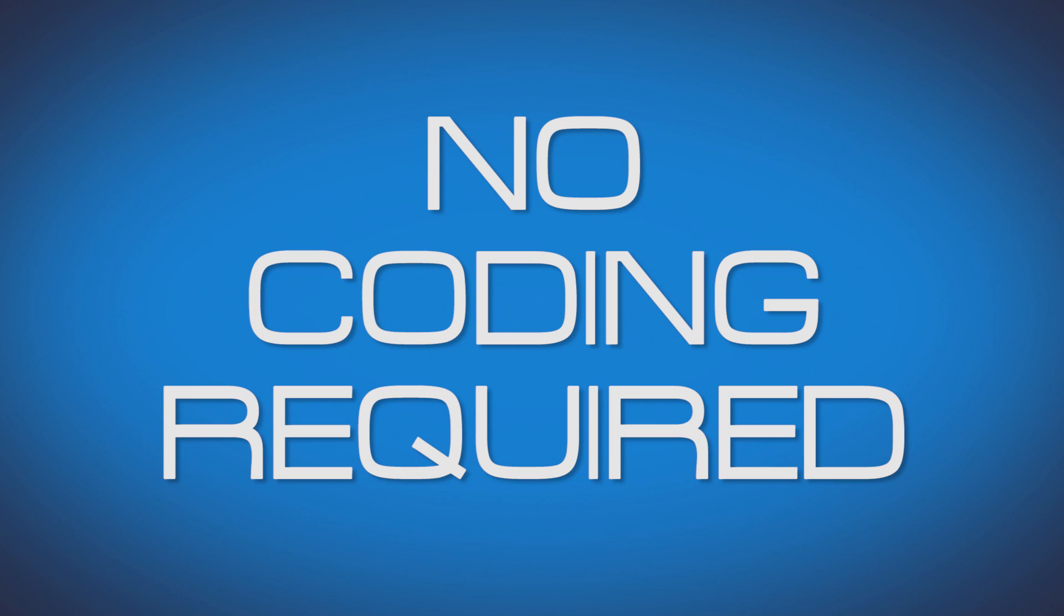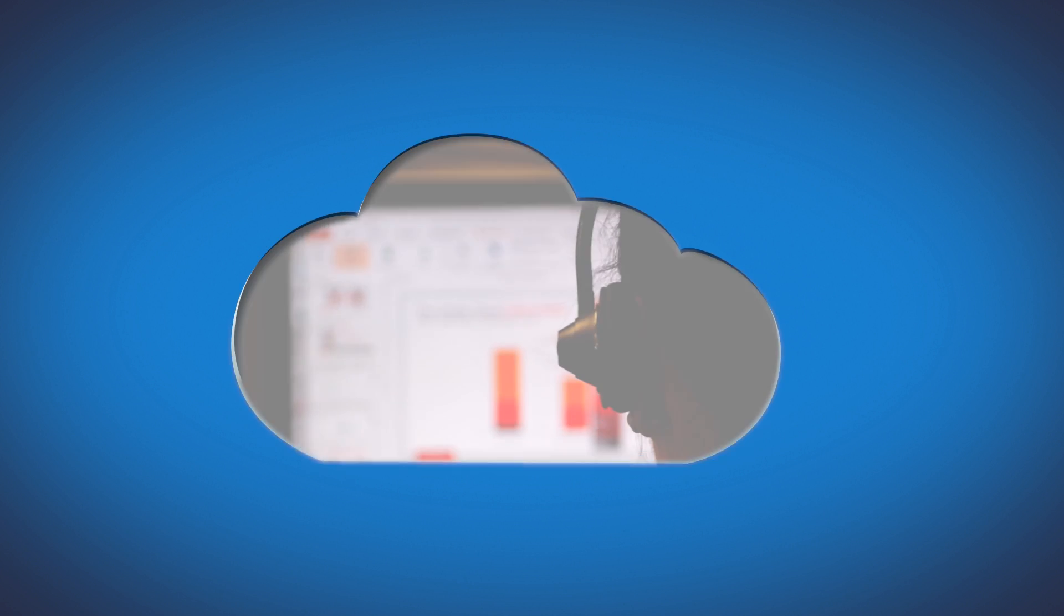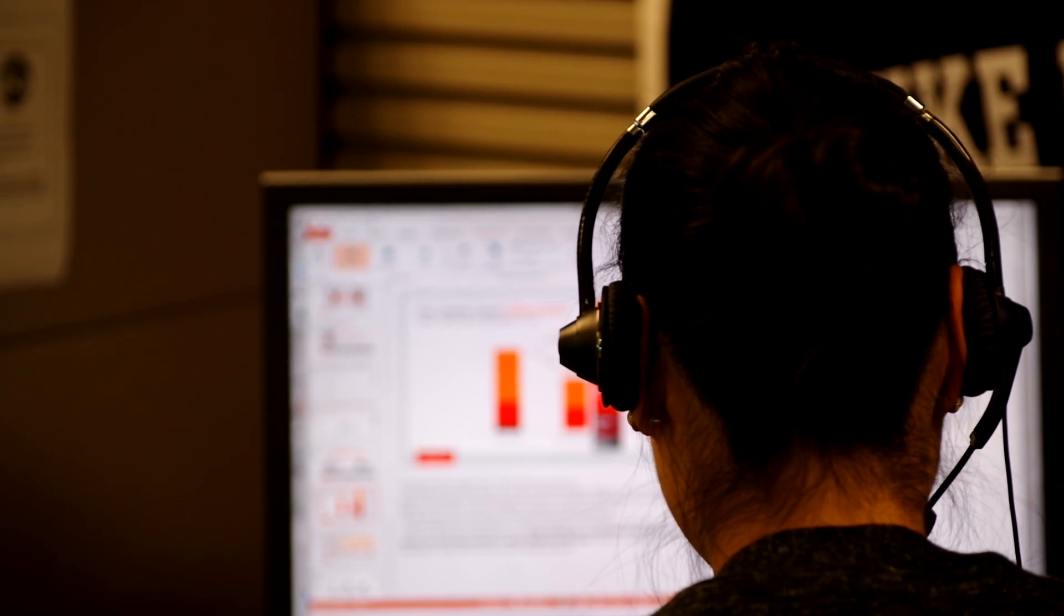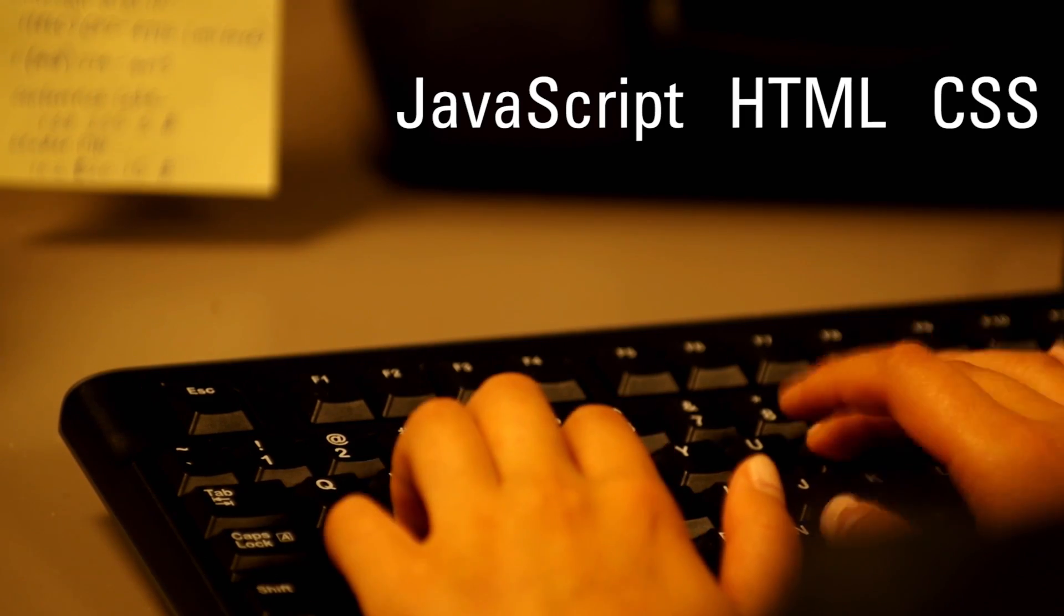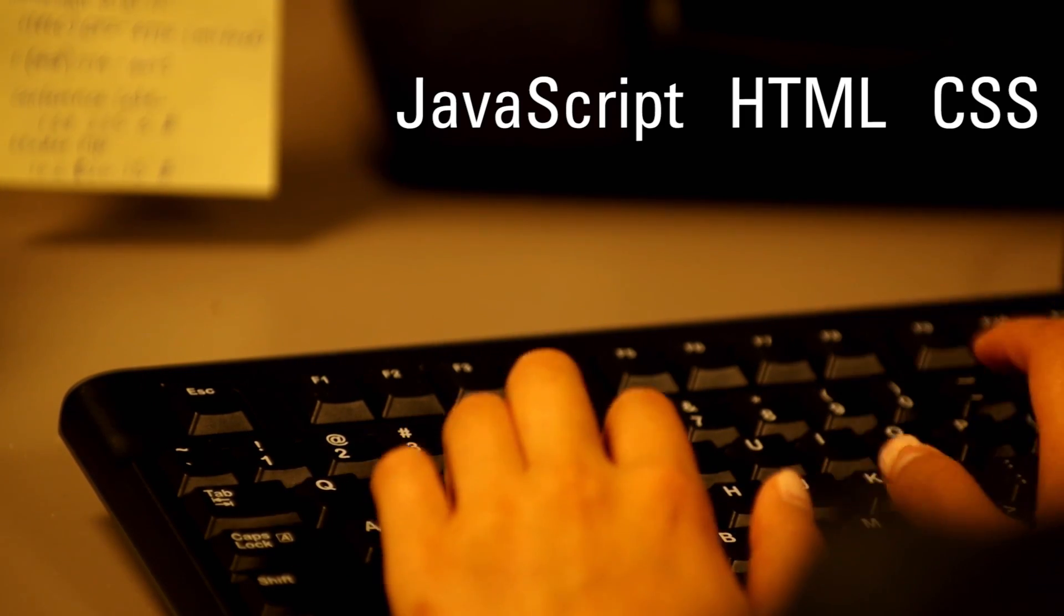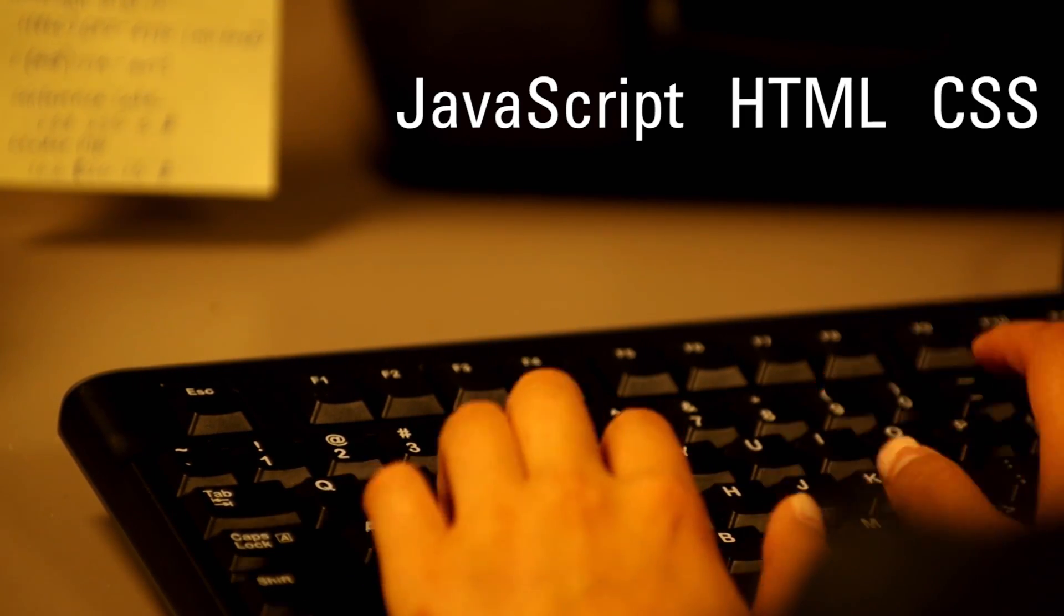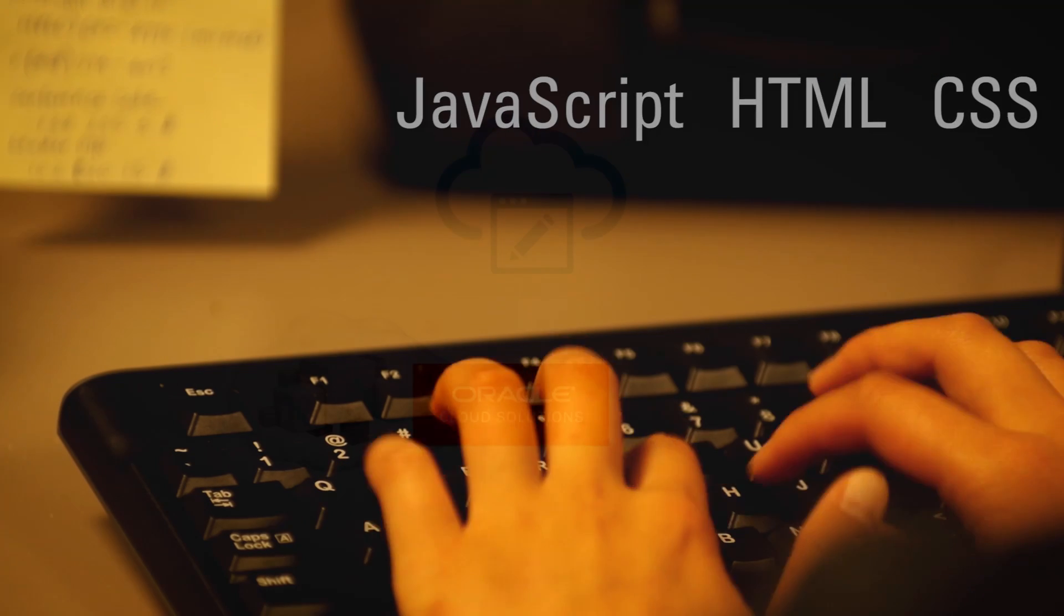No coding required. For more complex needs, a power business user can extend the functionality of the application using standard JavaScript, HTML, and CSS.